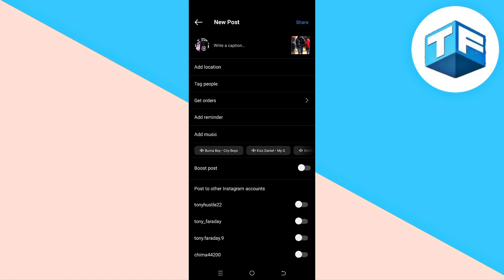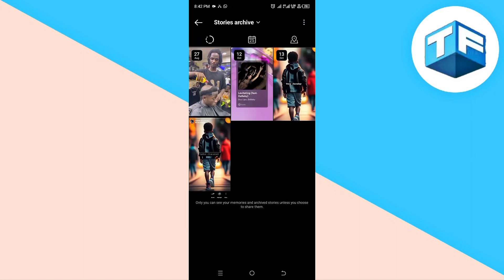After editing, click on Next, then click OK. After writing a caption if you want to, go ahead and click Share. This is going to be shared on Instagram as a post.